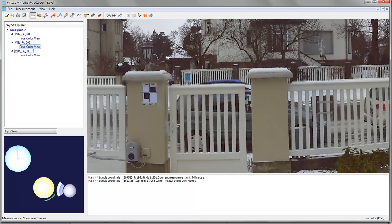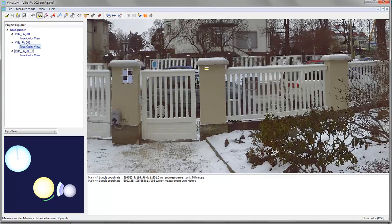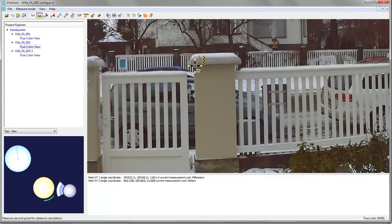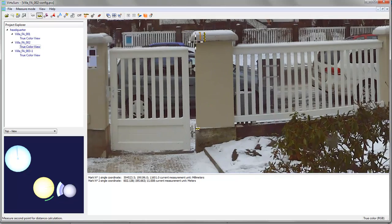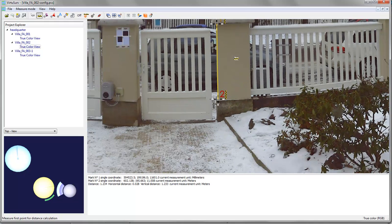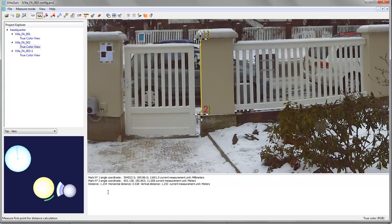I can also take measurements for distances. Let me just pick here and there and note that I don't only get the 3D distance but also the horizontal distance and the vertical distance down here in my status bar.